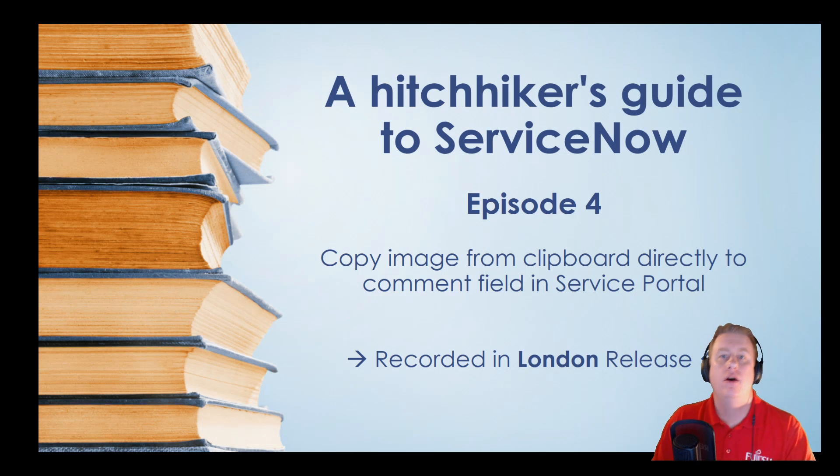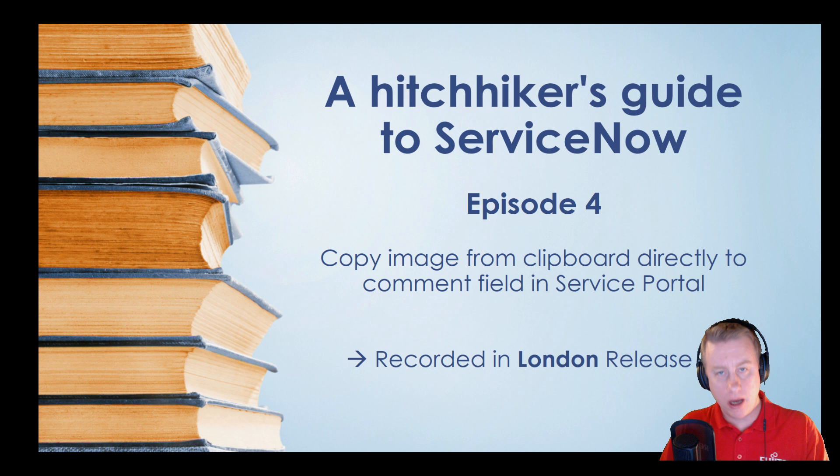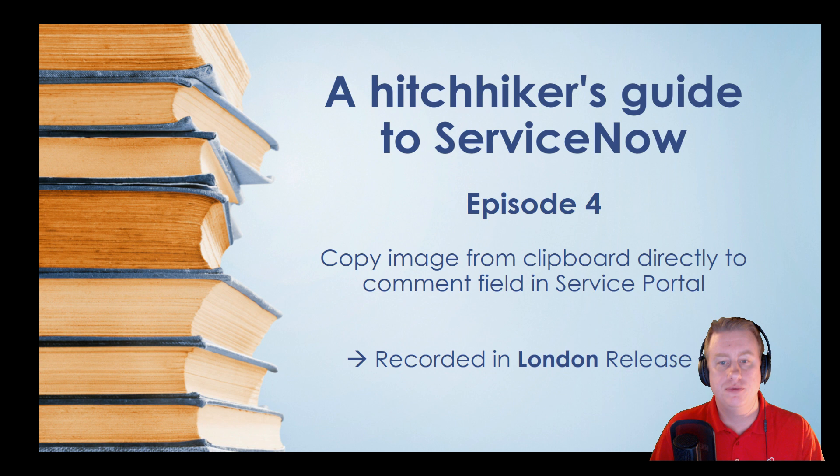Hello everyone and welcome to episode 4 of the Hitchhiker's Guide to ServiceNow. Today we're going to take a look at copy attachments. Seems to be a hot topic this week.